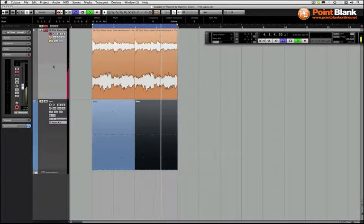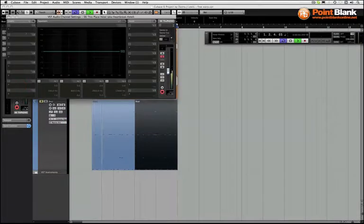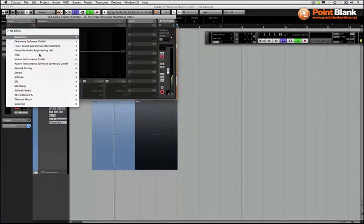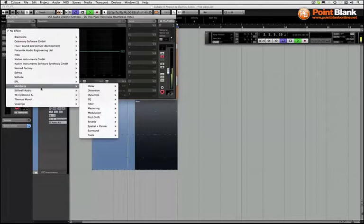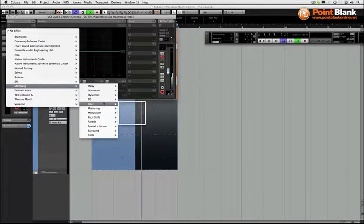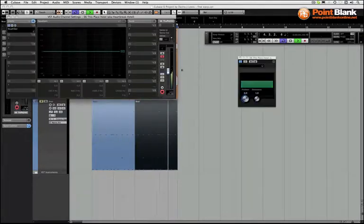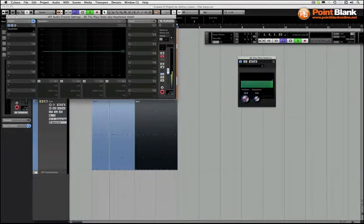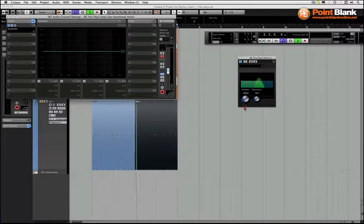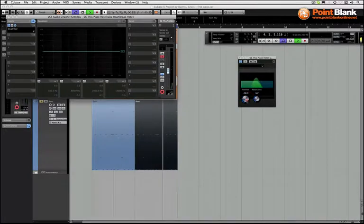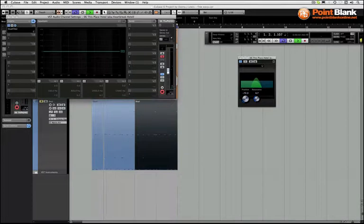Let me solo this. You could use a filter. So that becomes a really nice bass texture.